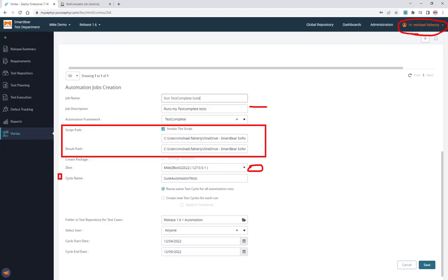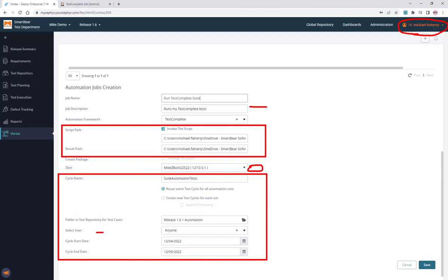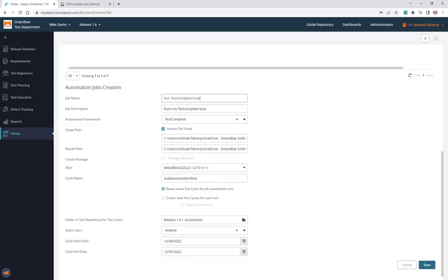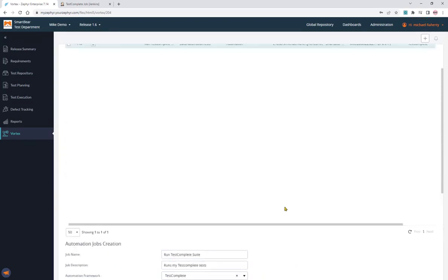It will create a cycle name, a folder to store the automation test cases since we don't need to create the instances for them—it's already done by the automation tool. We can assign to a user and assign a cycle start and end date. So that's the suite automation.